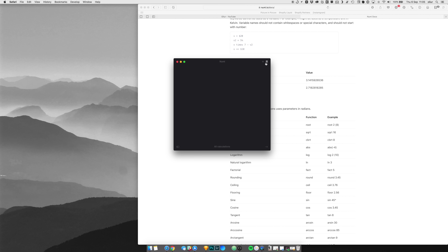You can also have different pages in Numi, like notes. Something I use Numi for is keeping an eye on my balances across my accounts — having them in a note, updating them whenever I want, and then being able to see the total balance, which is super useful.